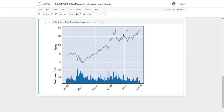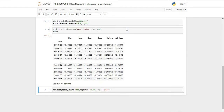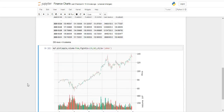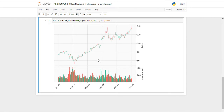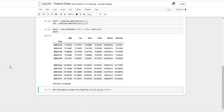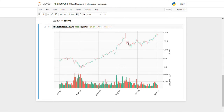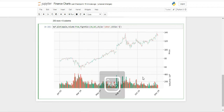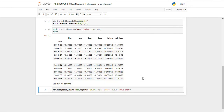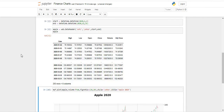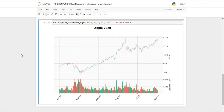We are also going to be using style equal to yahoo — there are a lot of custom styles that you can check out. It might be better to go with a slightly bigger graph, so let's try 20 by 10. Yeah, I think that looks way better. Finally, we can just add our title, which is going to be 'Apple 2020'. As you can see, we have created a very nice looking graph.